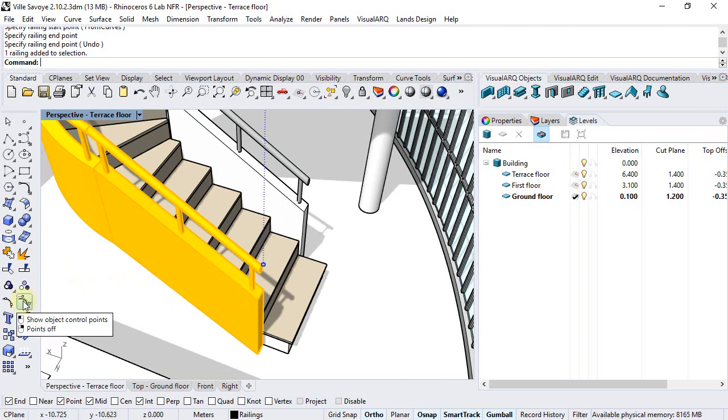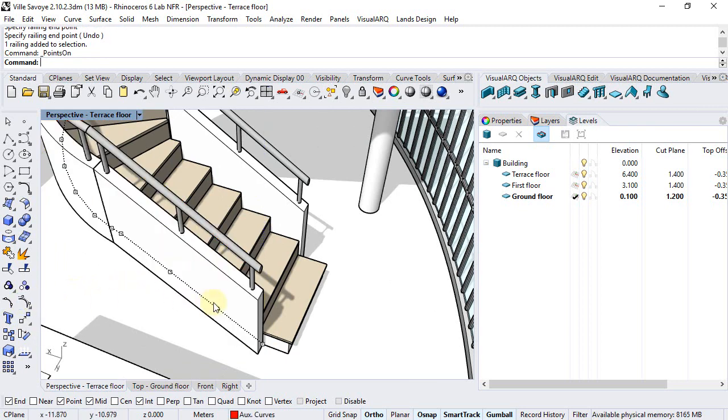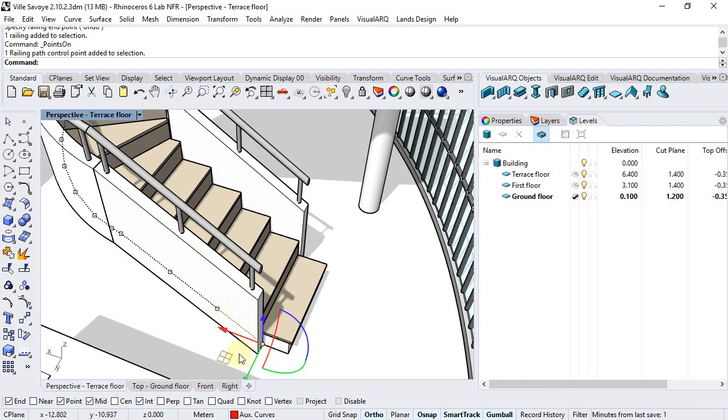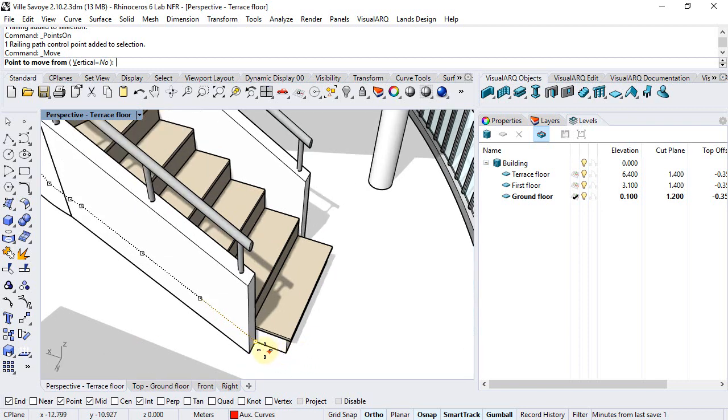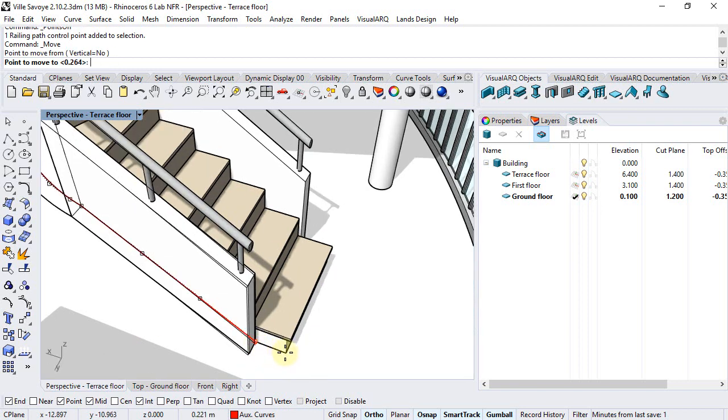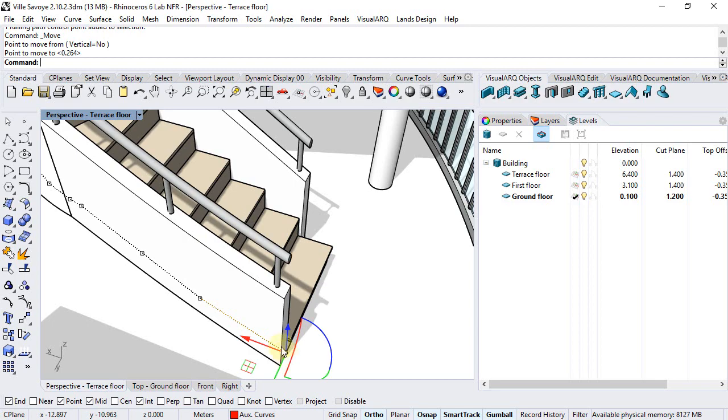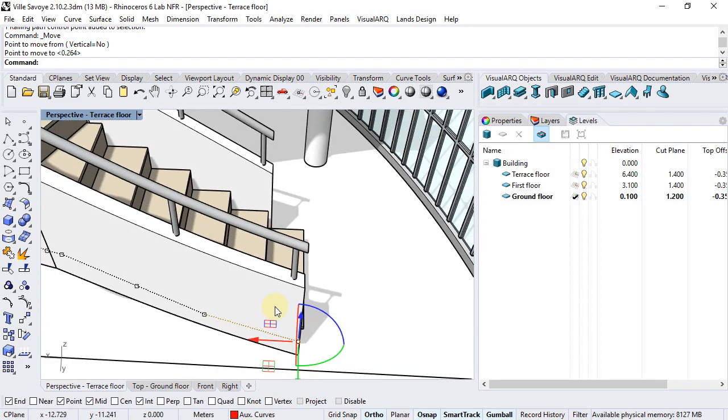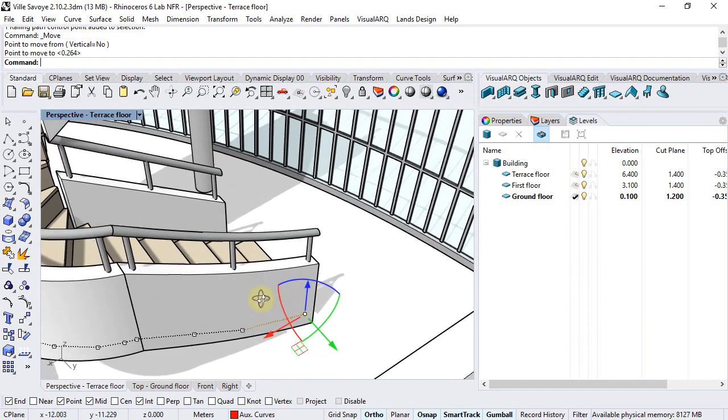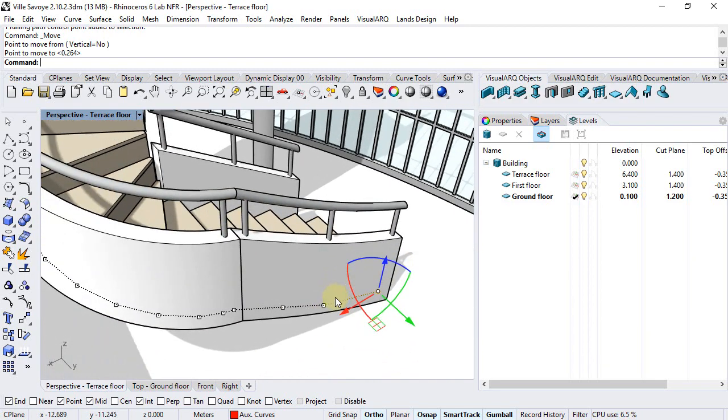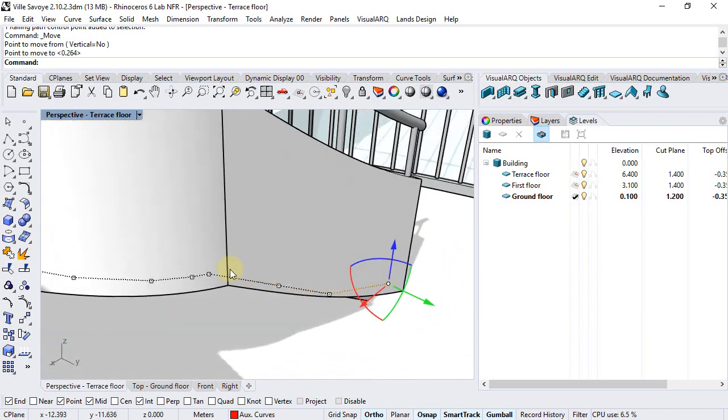if I activate its control points, which are actually the same as the original curve, I can see that moving this point from here to this other point deforms the railing into a NURBS curved shape.